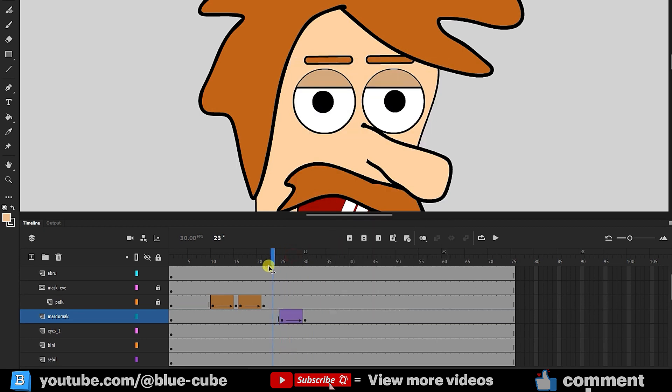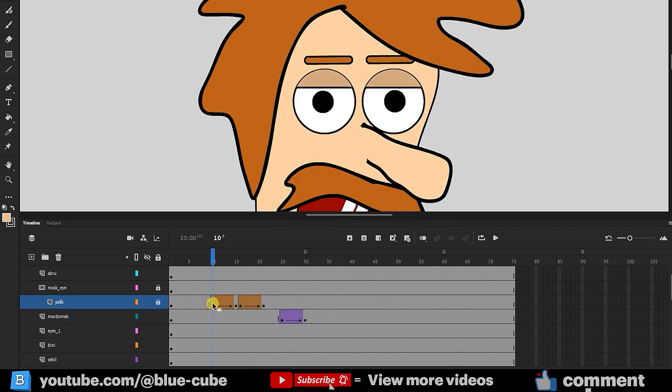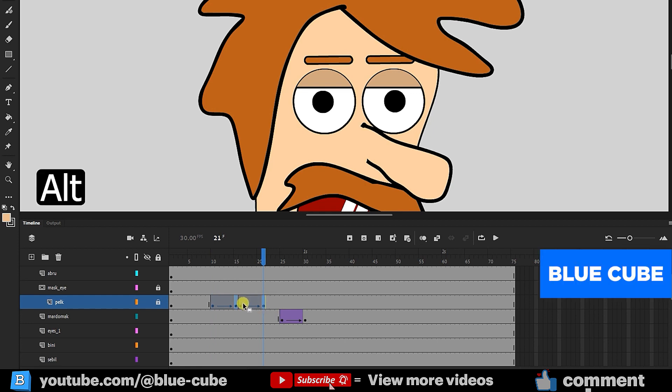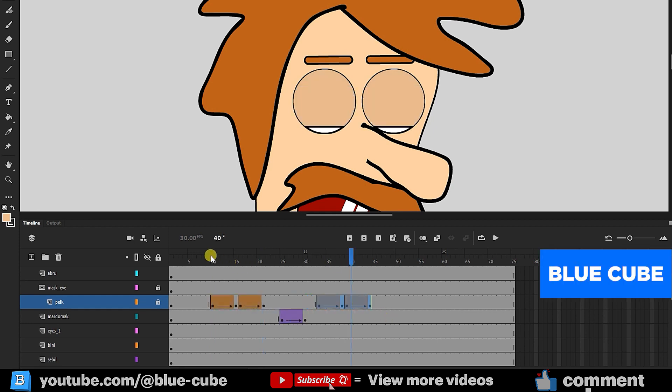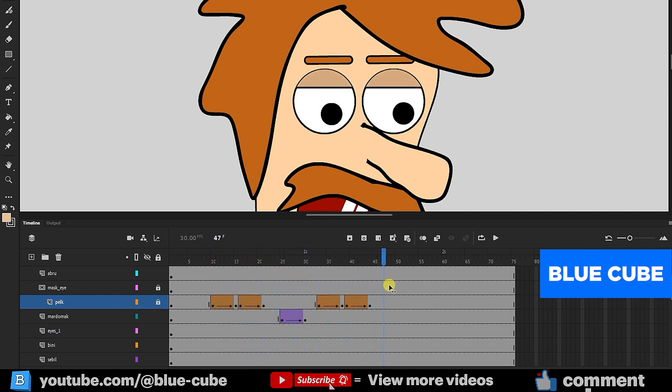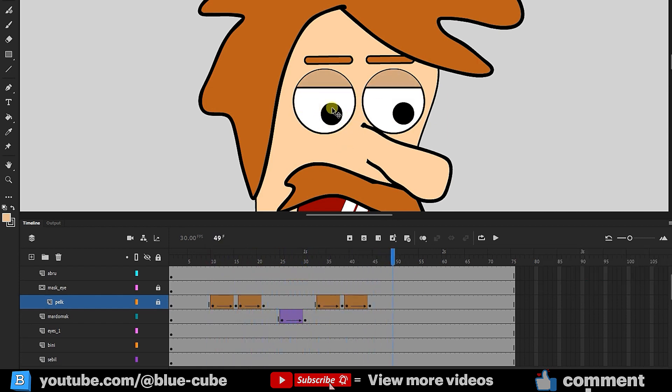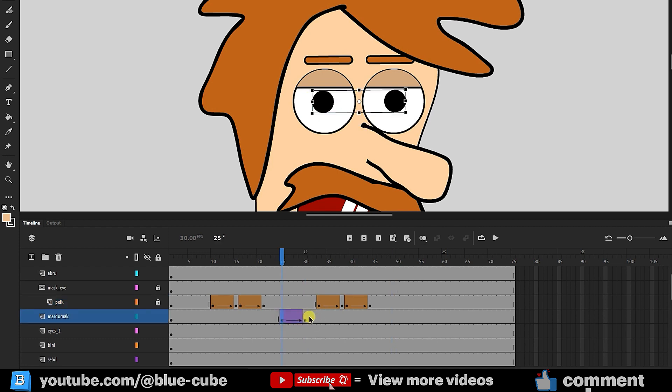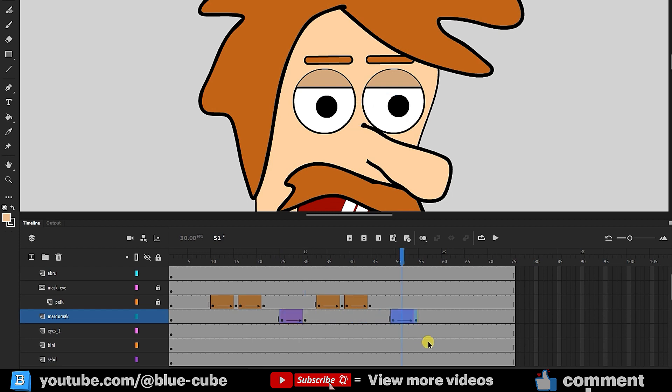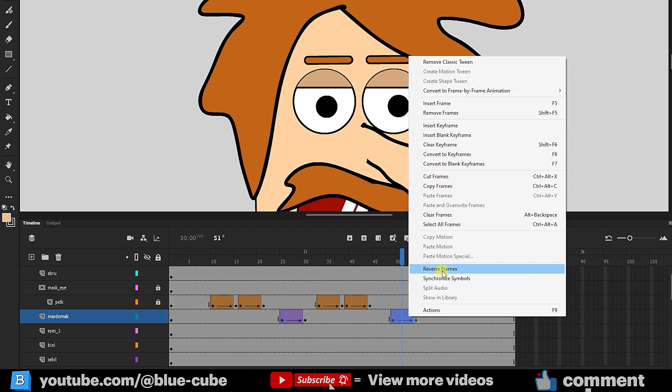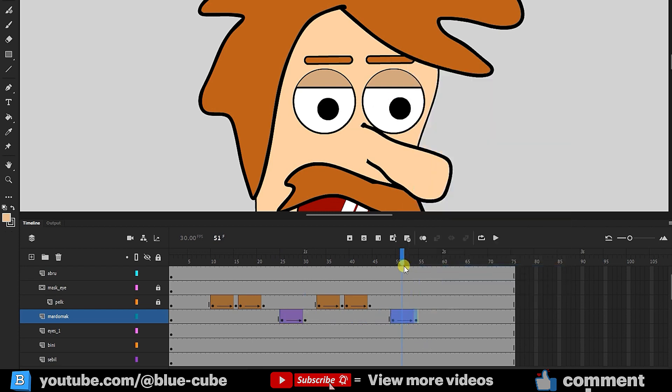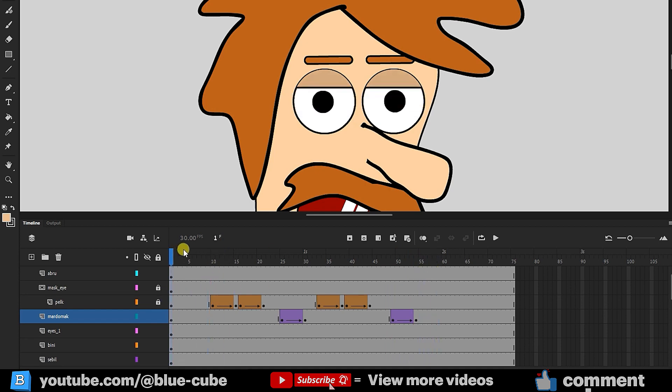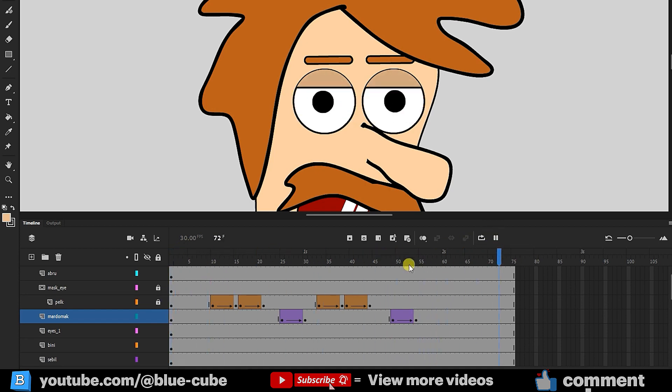Again, I'll select these frames, hold Shift, and drag them forward with Alt. Now, our character blinks, the eyes move, and blink again. I'll move the pupils back to their original position by copying these frames with Alt, and then right-click and select Reverse Frames. I'll play the animation and enable looping.